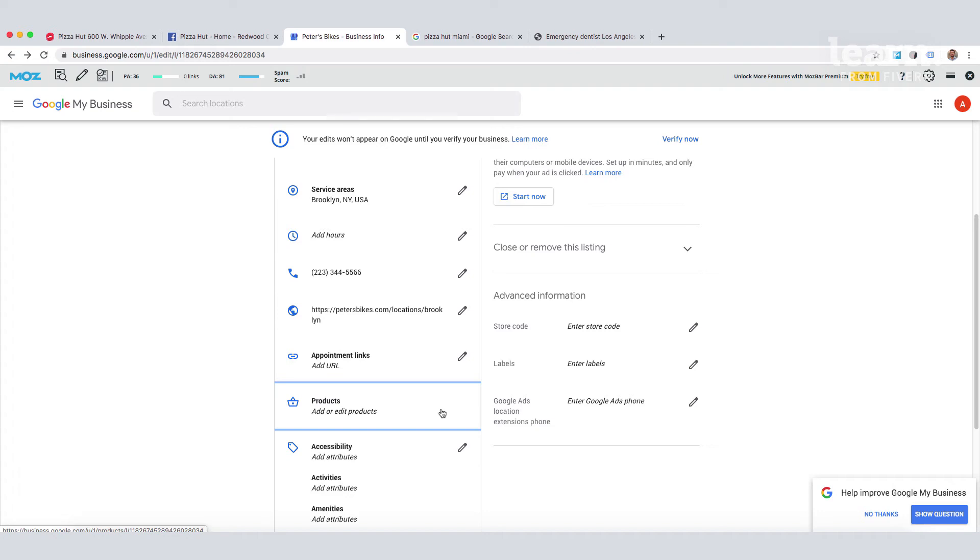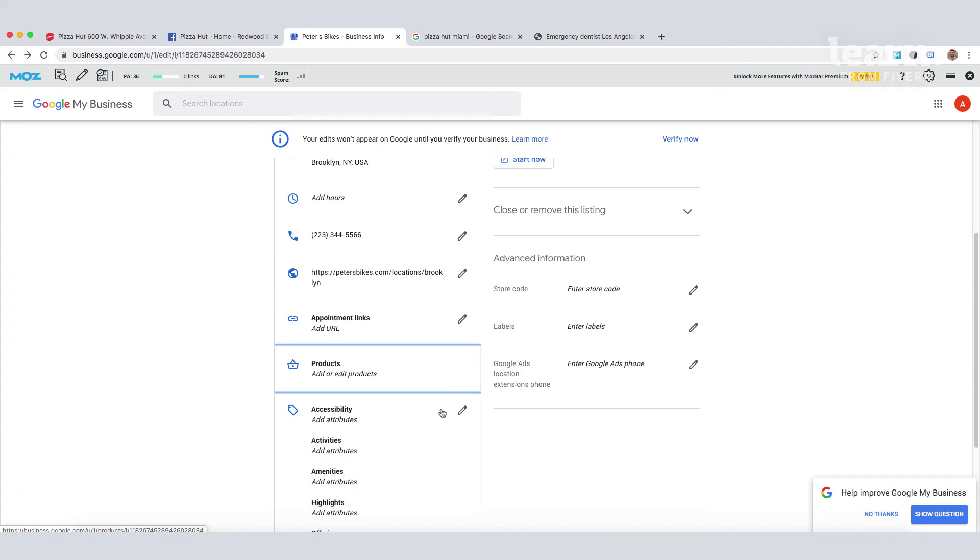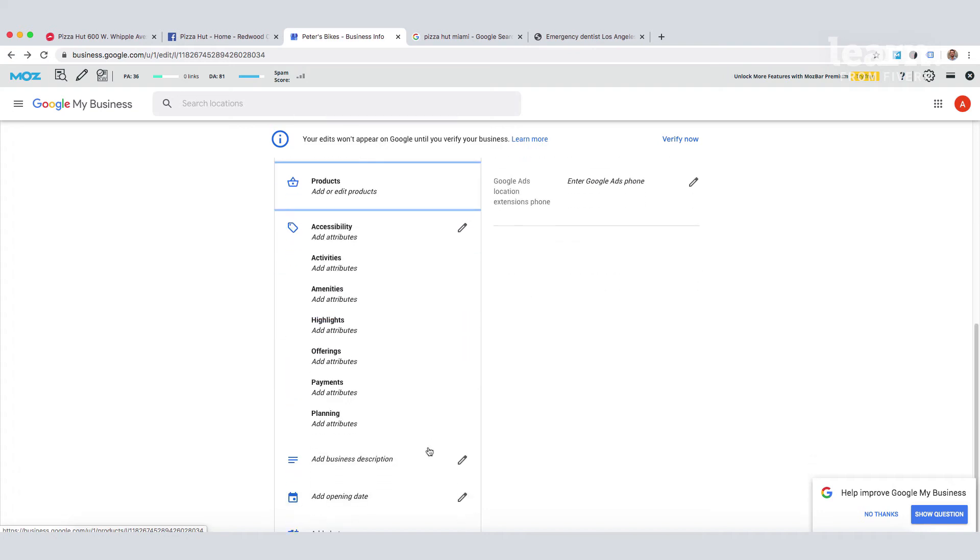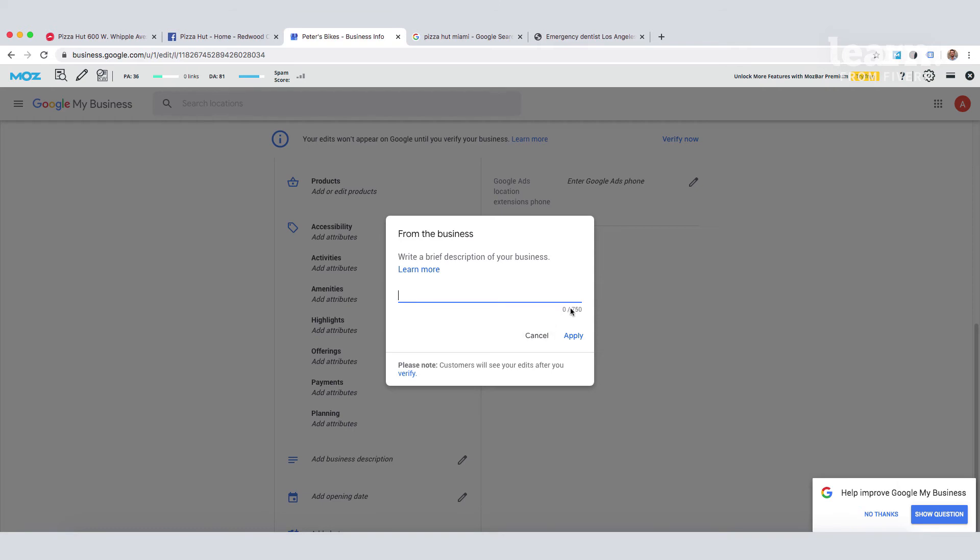The business description is next on our list and this is an important section. You have 750 characters to work with here. Now, this is an area where you can optimize your listing to help convert visitors. You don't need to overdo the SEO side of things here though. Including keywords is not proven to help rank the listing.